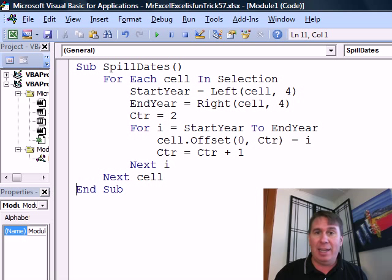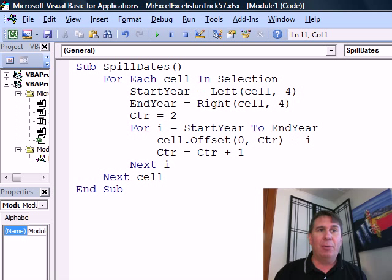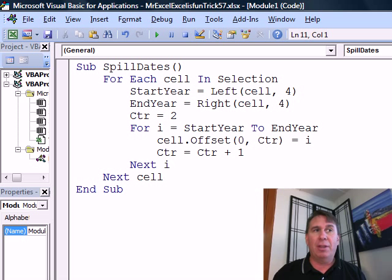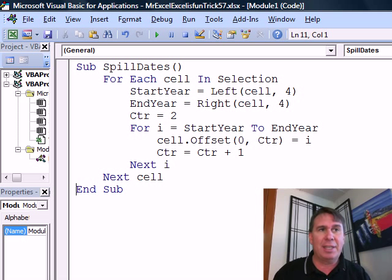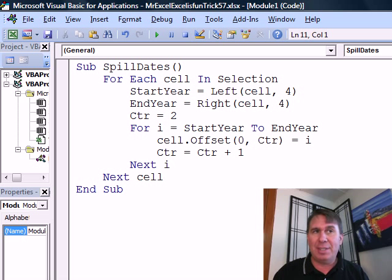Each time through this loop, I tells us which year we're looking at. I know that I want to write the number — for example, 1997 — in a cell. What cell do I want to use? I'm going to start from the current cell, dot Offset. Offset says: we're going to go some number of rows down, some number of columns over. No rows down in this case, and then counter — the CTR variable — rows over, and it's going to be equal to the year.